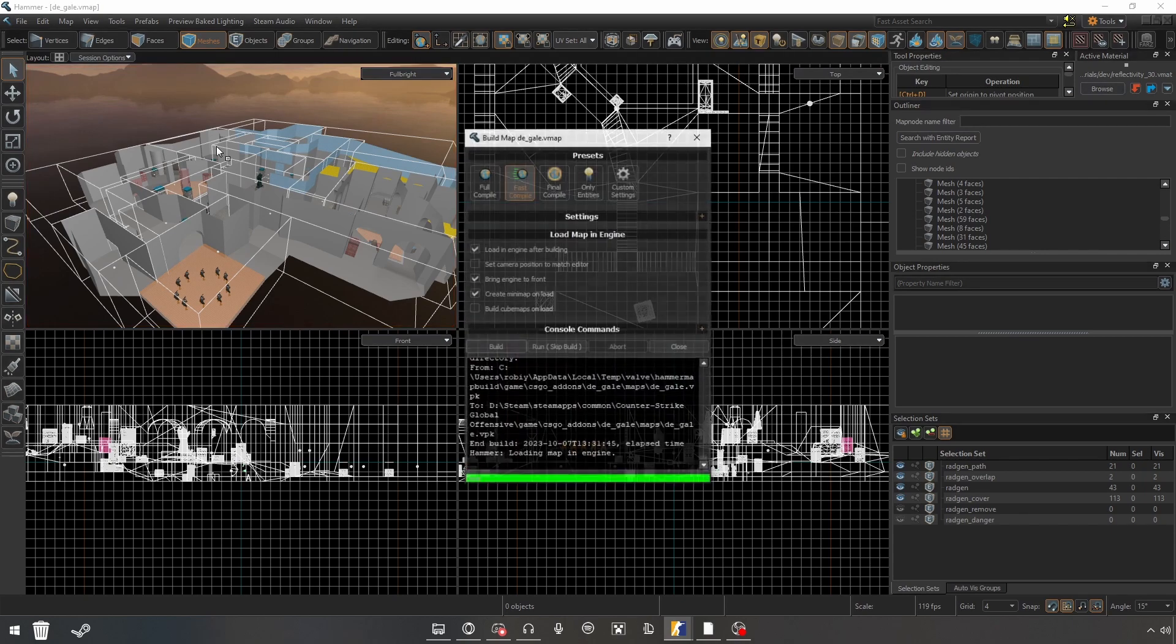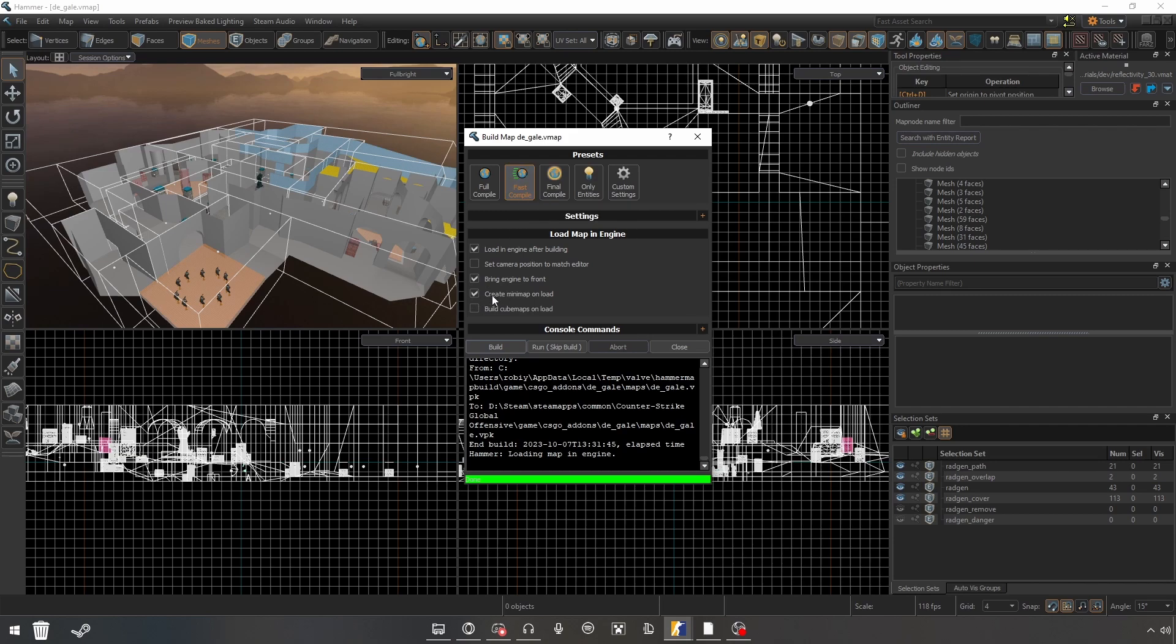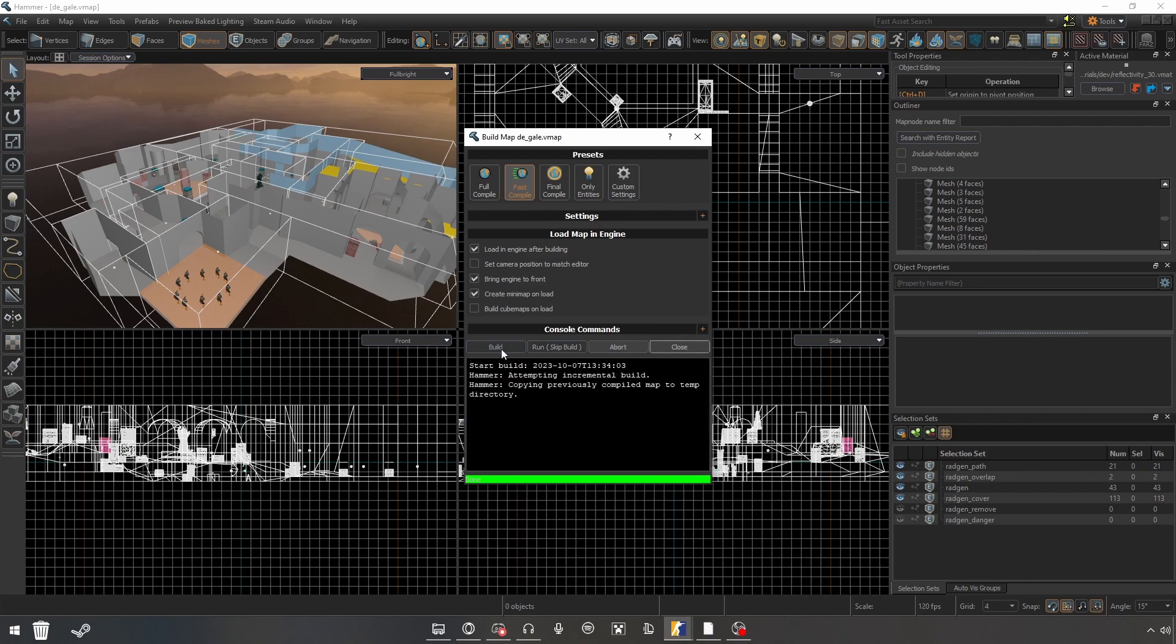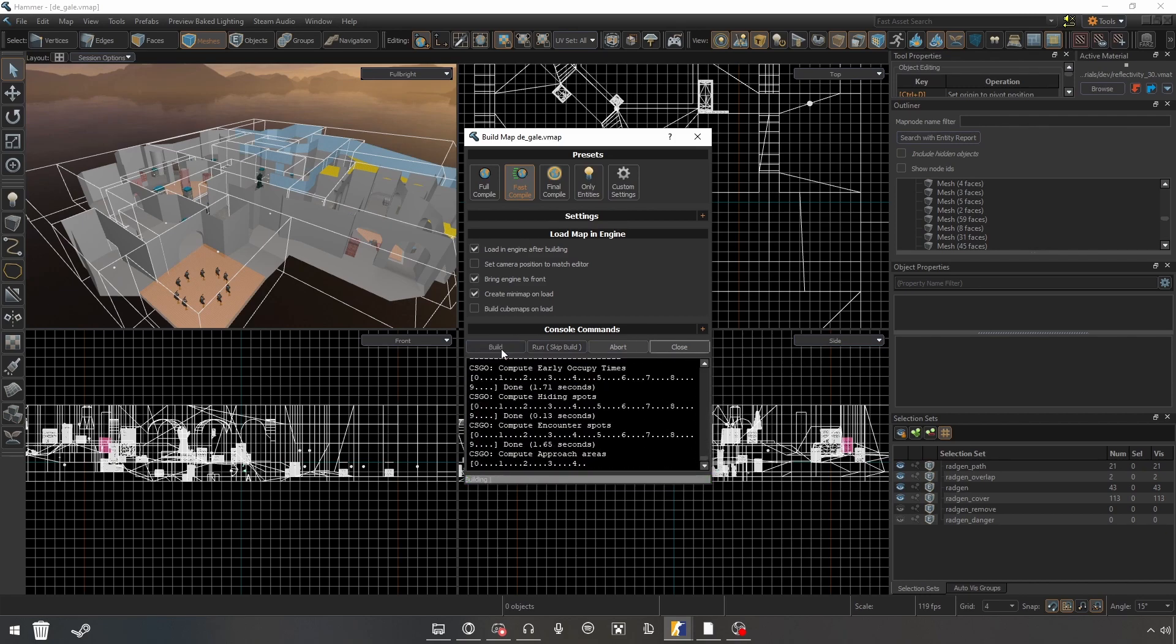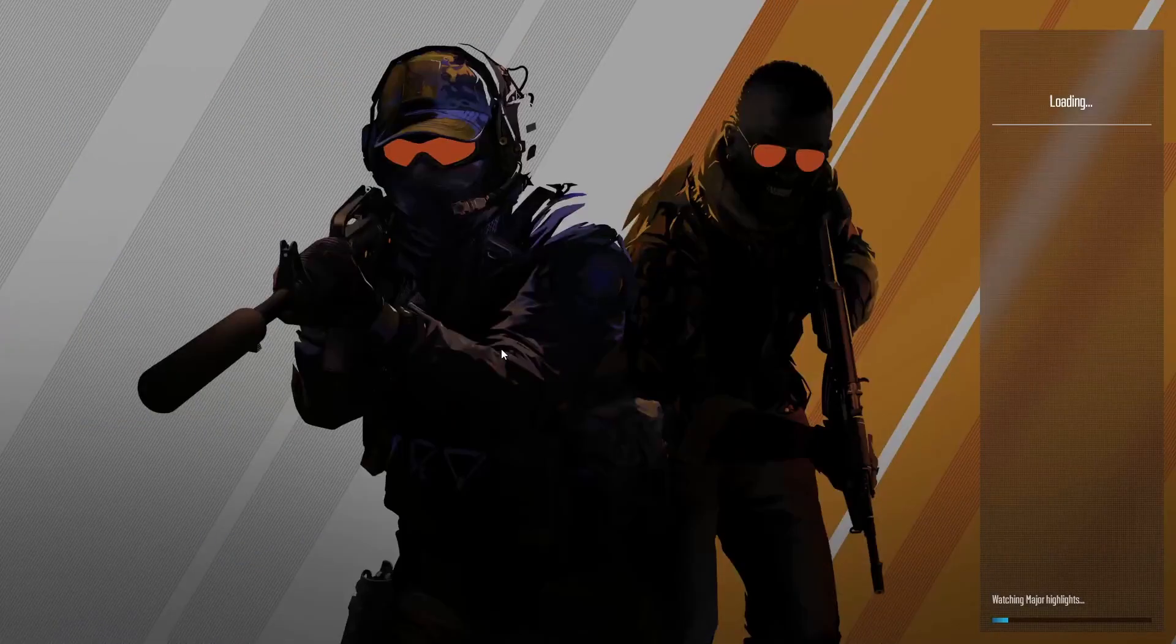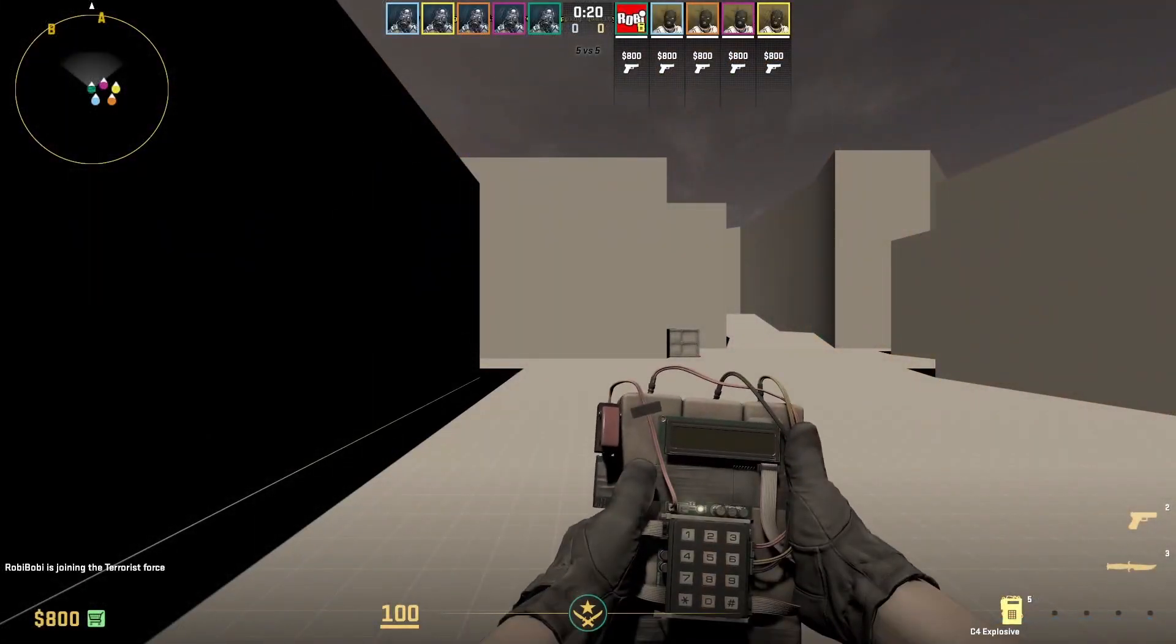So once you have set your minimap boundaries, you want to press F9 and for my test I'm gonna use the fast compile. Make sure to click create minimap on load. Now I'm gonna hit build.